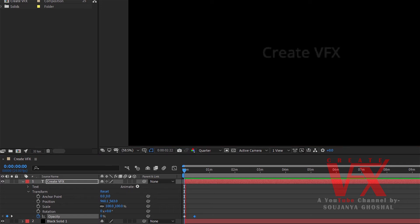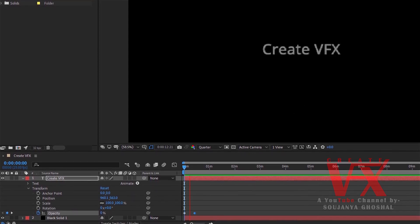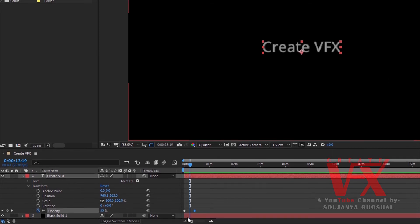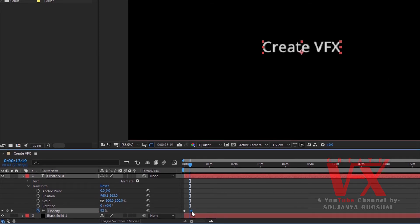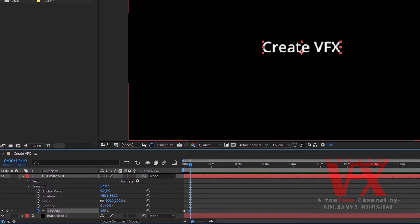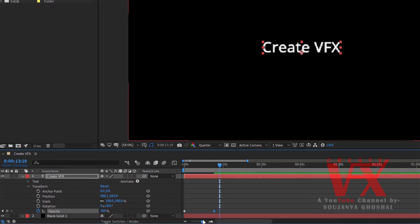Let's play it — it's too slow, right? To change this, simply drag the second keyframe point closer to the first point. This handle helps you zoom in and out of the whole timeline so you can adjust it as you like.